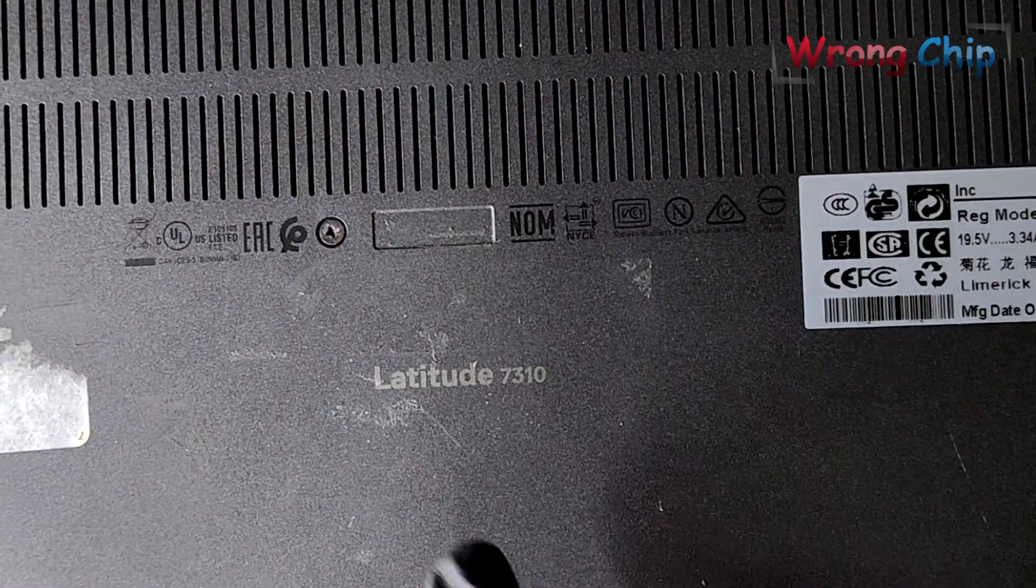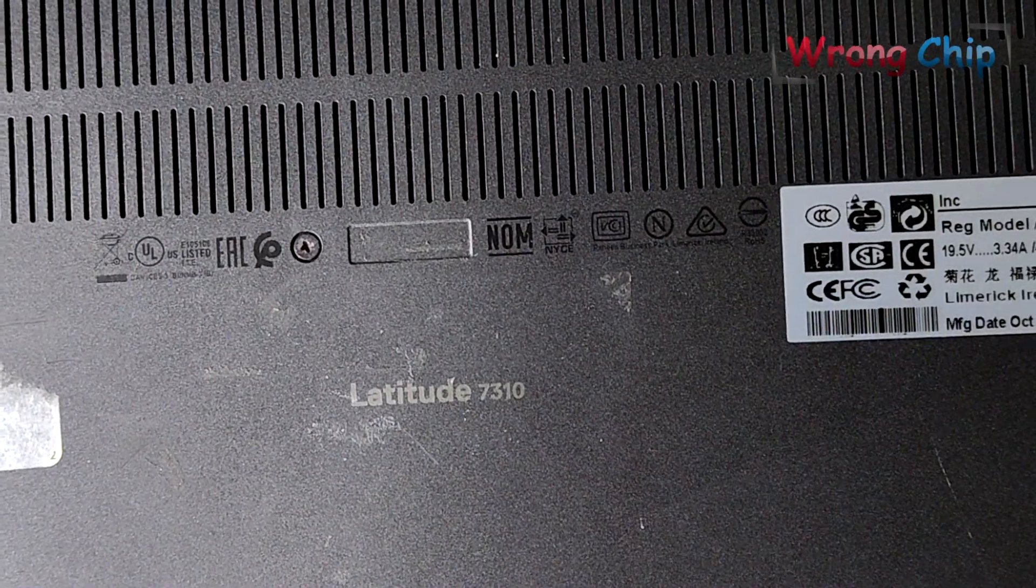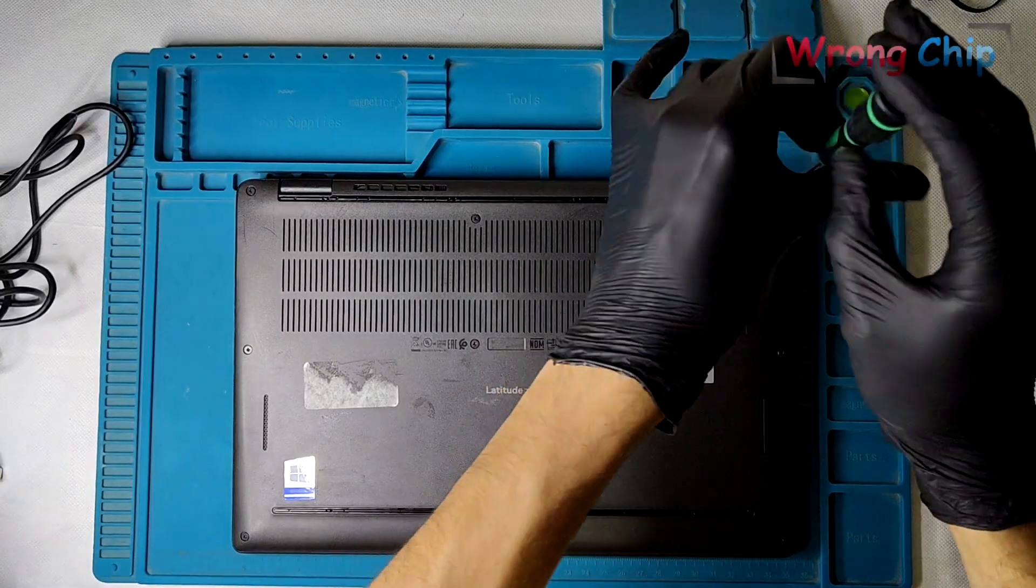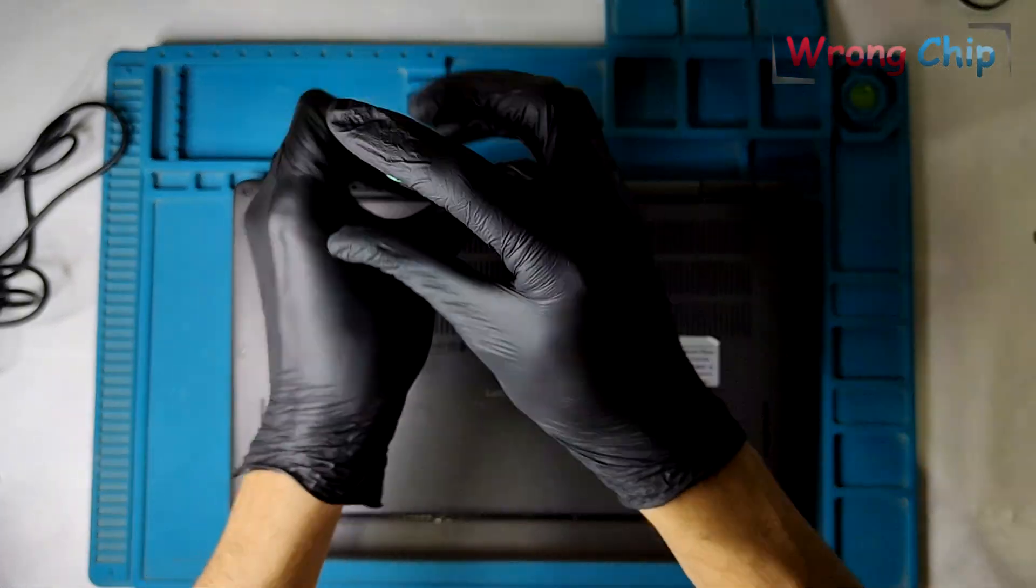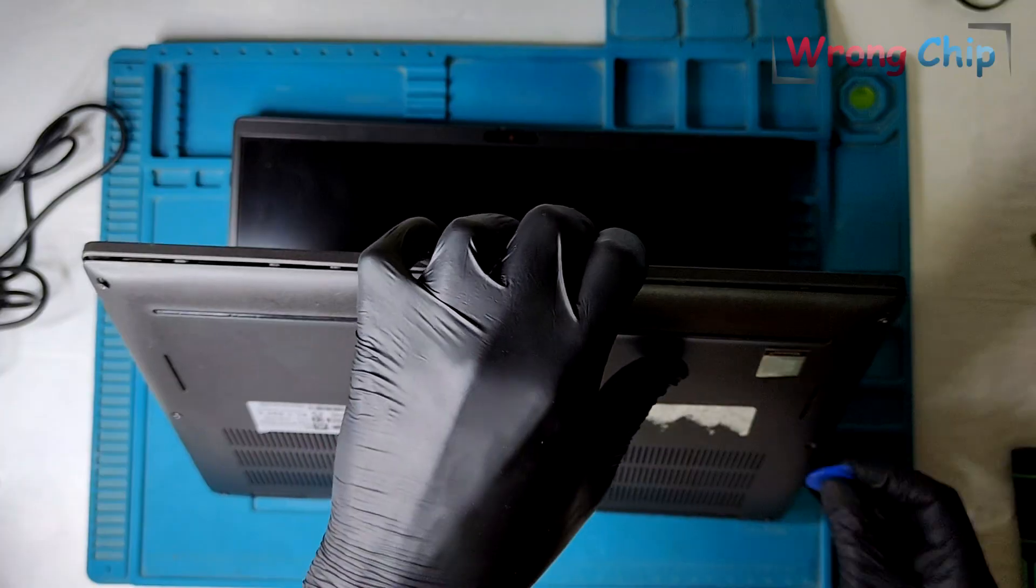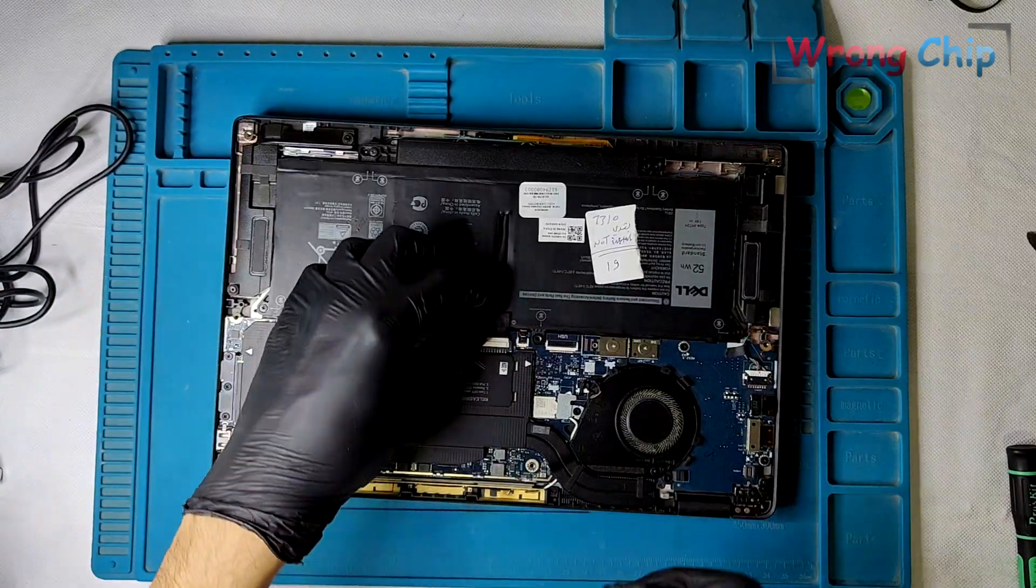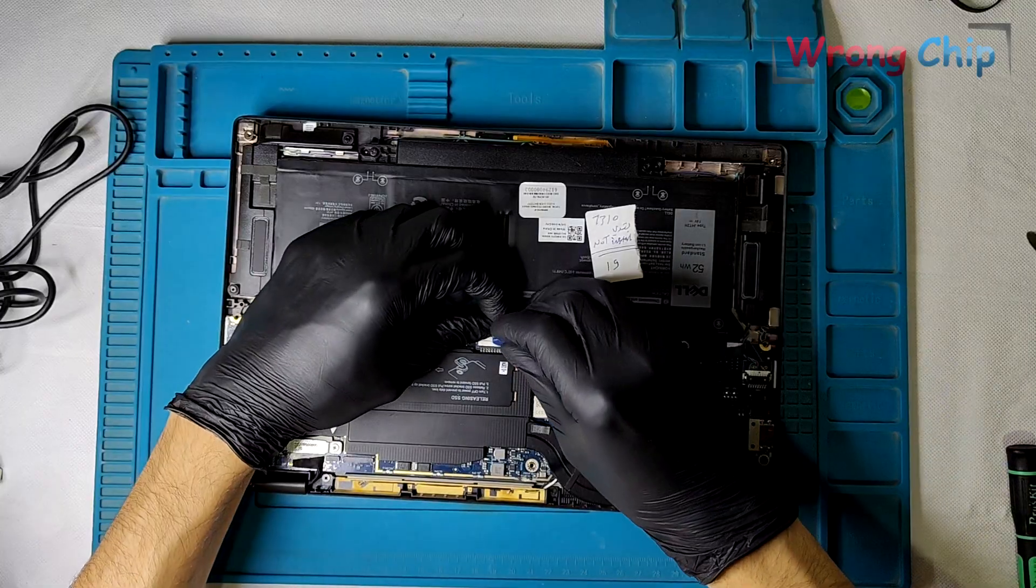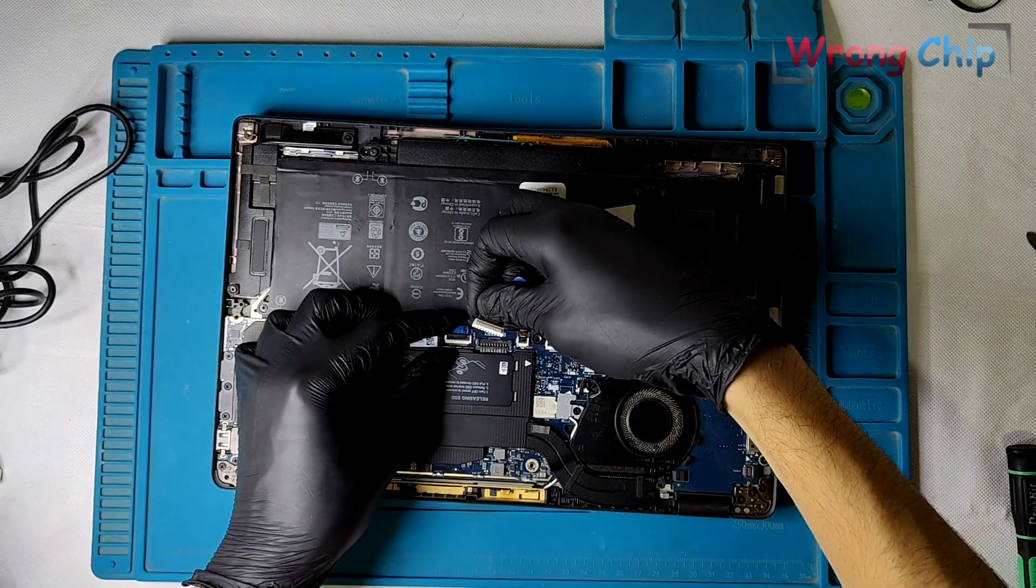Here is the laptop model number. It is a Dell Latitude 7310. Let me quickly open the bottom cover. I will try to reset the CMOS by disconnecting the battery. Then we'll see if the laptop will turn on with the adapter or not.